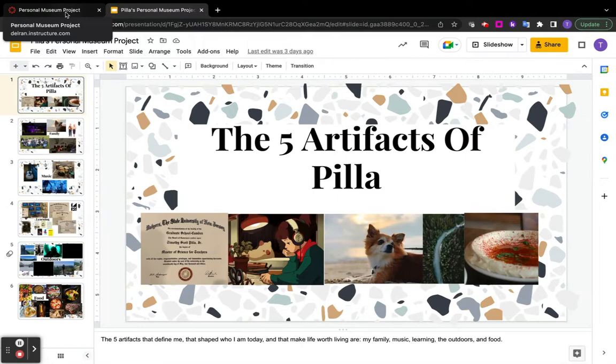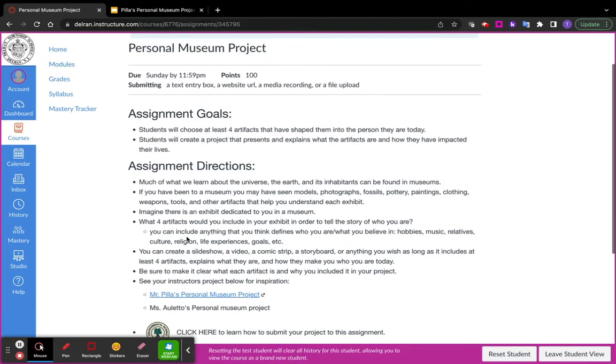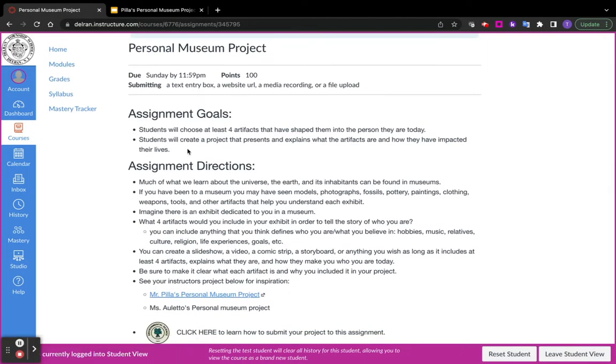If it is something physical that's on paper, please hand that in. You don't have to submit it on Canvas. But if you made something that is digital, then you're going to have to submit it on Canvas. So how do you do that?